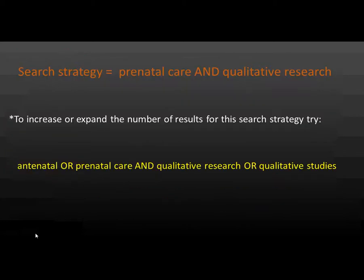To increase or expand the number of results for this search strategy, you can use antenatal or prenatal care and qualitative research or qualitative studies.